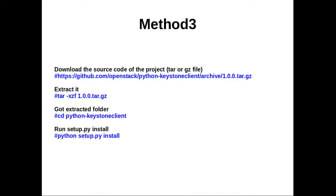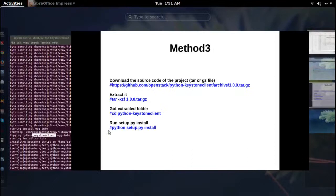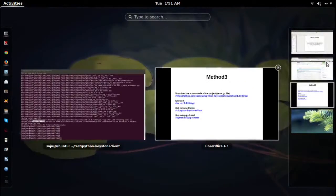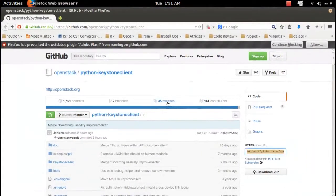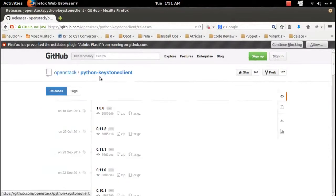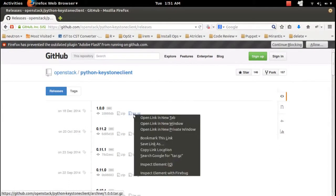In Method 3, you download the module in tar or zip format, then extract the tar.gz or zip file, go to the extracted folder, and then run setup.py install. I'm going to download this Python module in zip or tar.gz format.